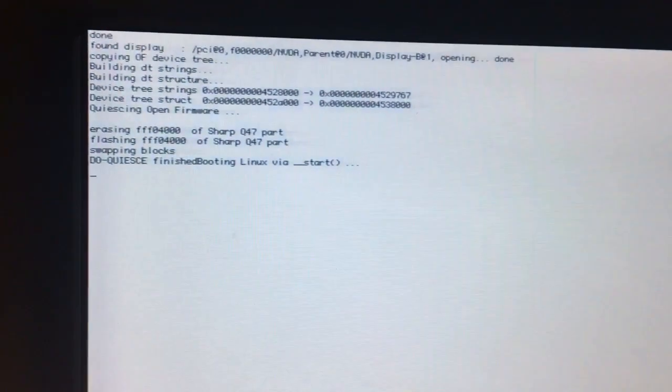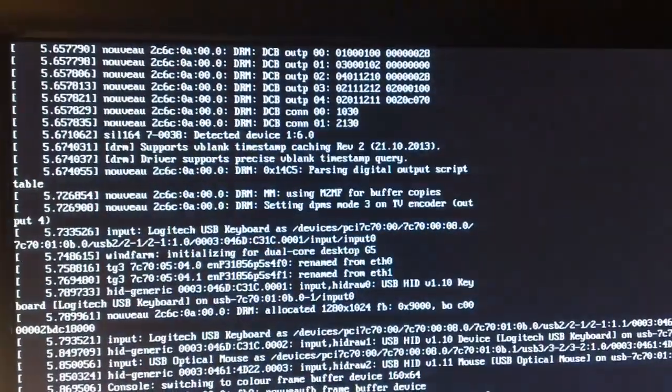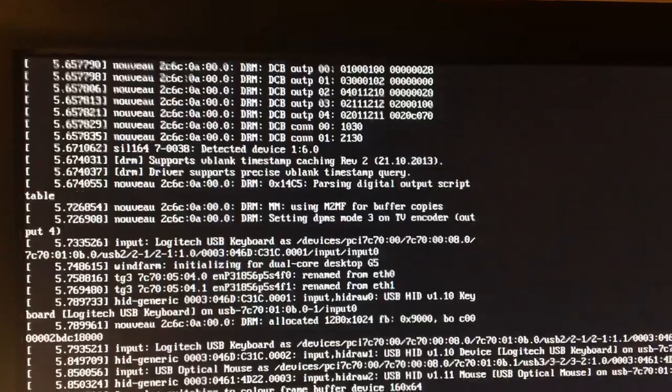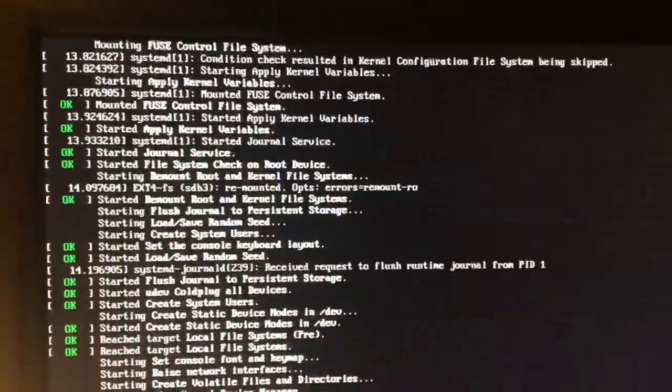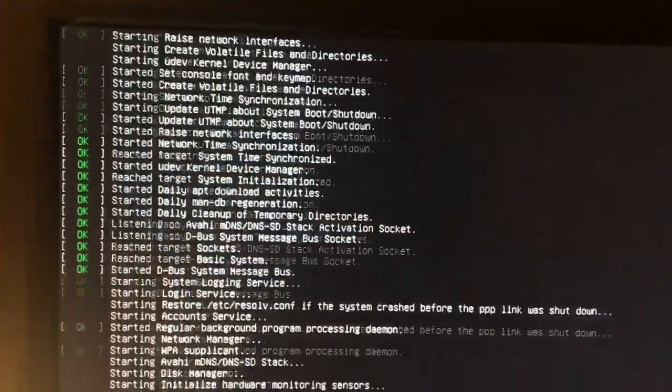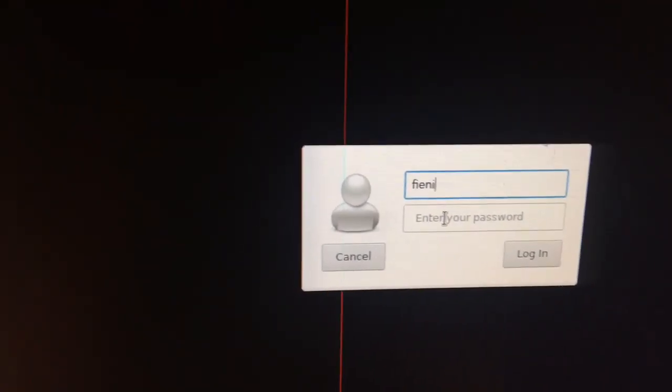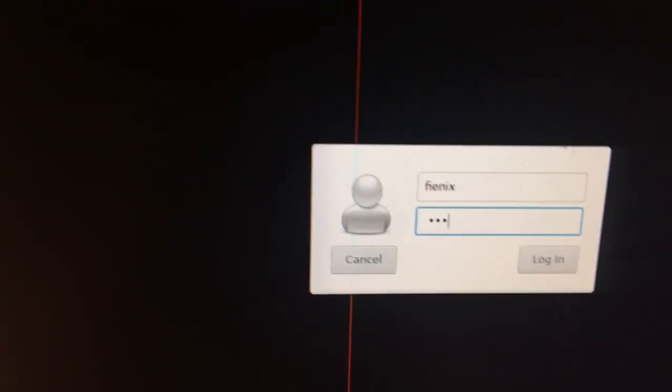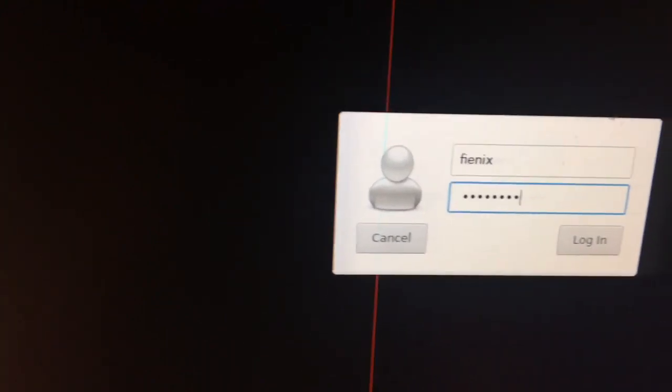And OpenFirmware should hand over system control to YaBoot. YaBoot should load the Linux kernel, and then into Phoenix. So, let's see. Alright, hopefully this has been educational, and hopefully it helps you get booted into Phoenix.